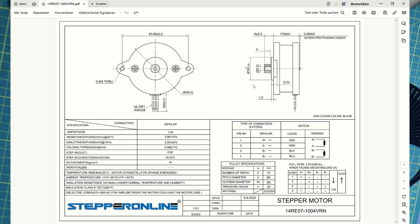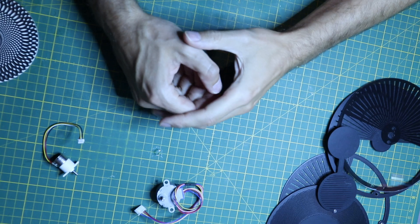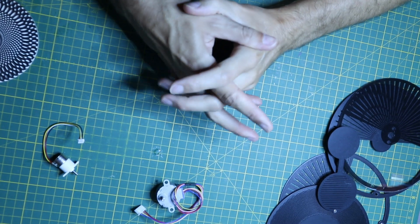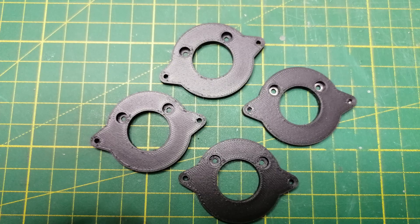In the end I ended up with these round NEMA 14 stepper motors which have a step angle of 0.9 degrees. Using 16th micro stepping, these are accurate enough, and because they are ungeared they have no backlash. The motors were attached to the back of the acrylic plate with the help of 3D printed holders.